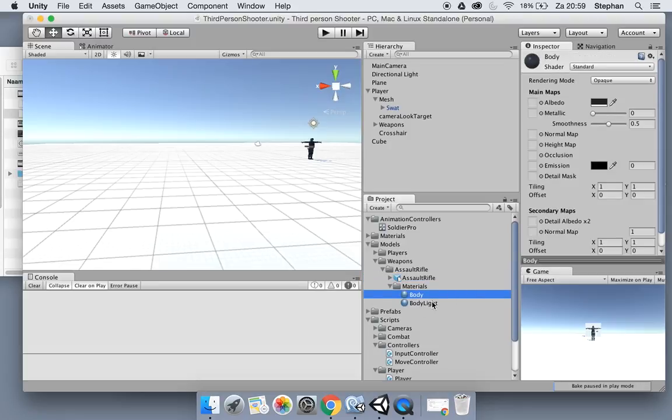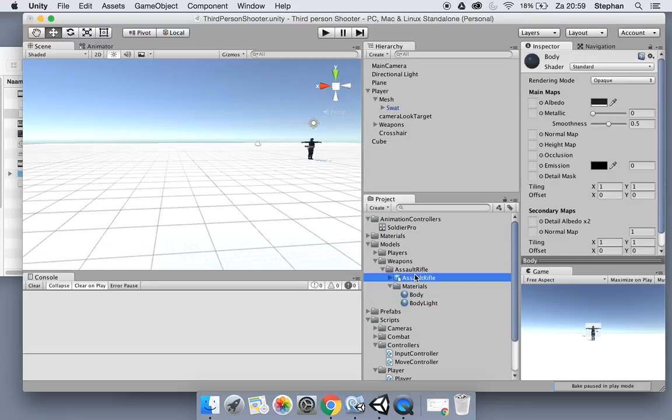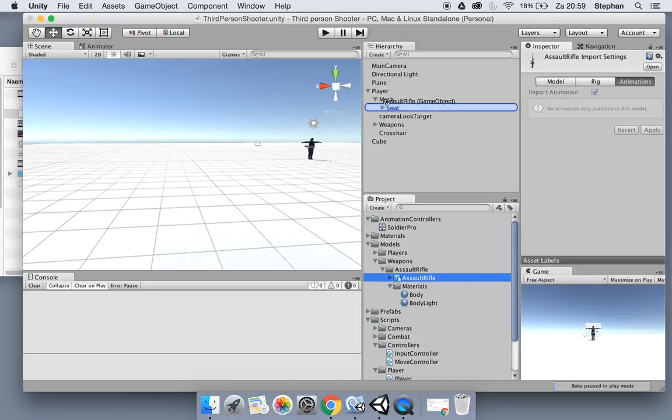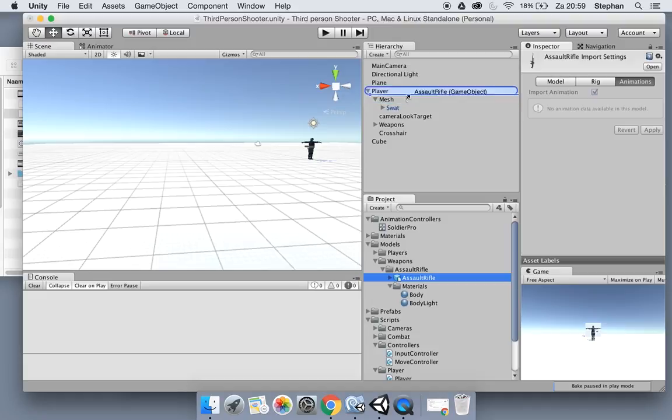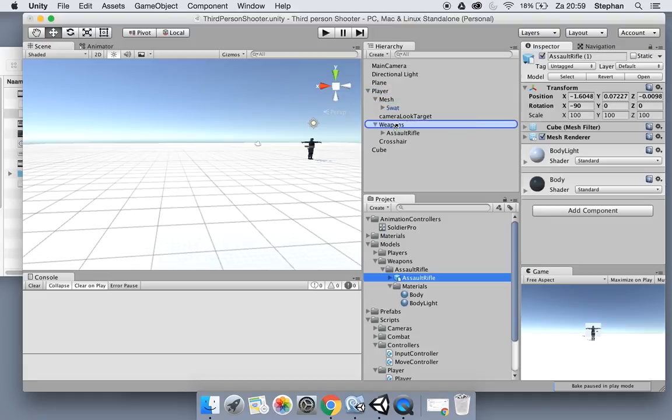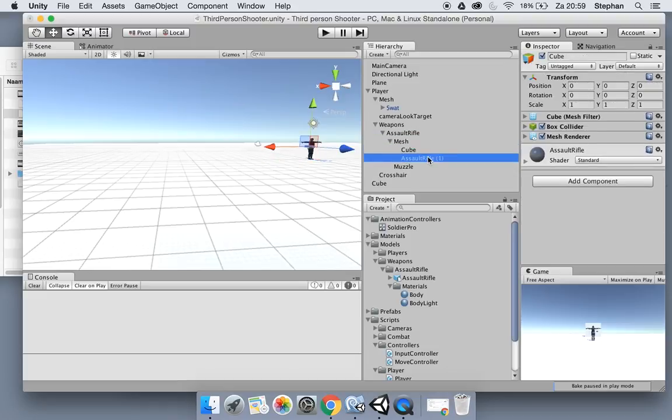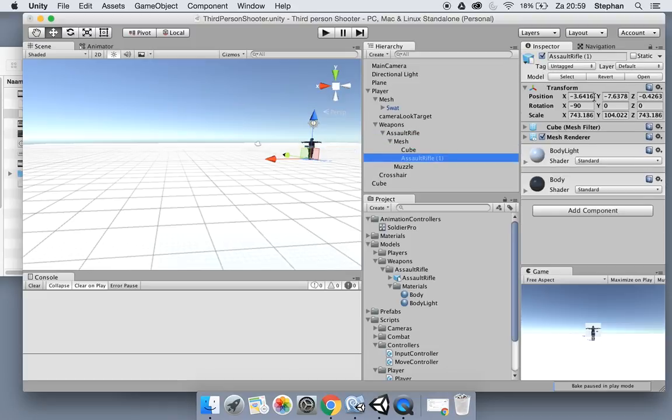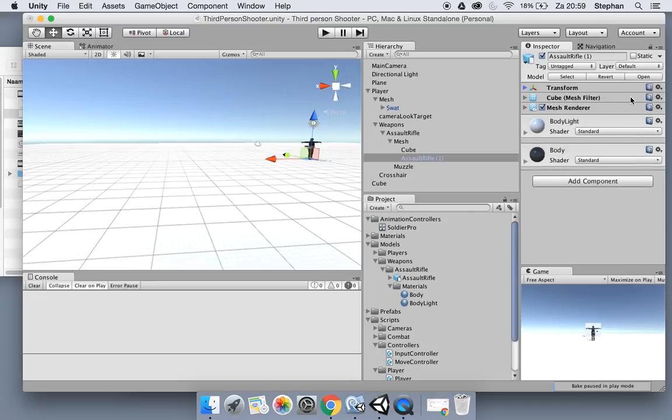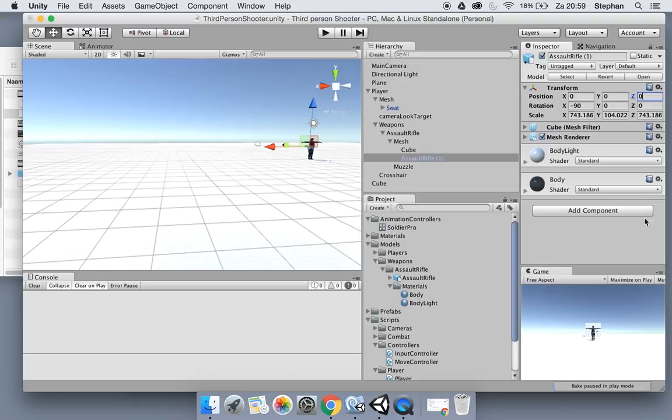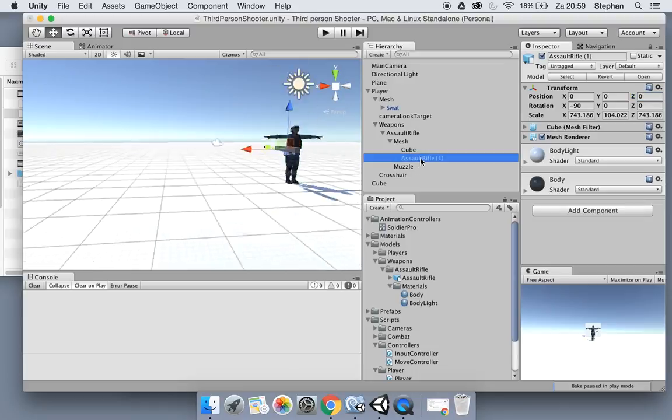Now let's add the weapon to the assault rifle mesh. Let's reset the position. Now you can see the scale is really way off.